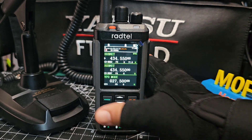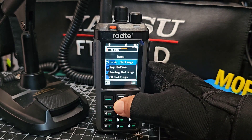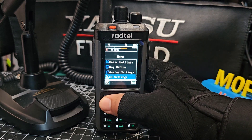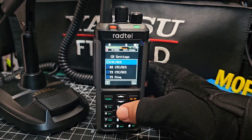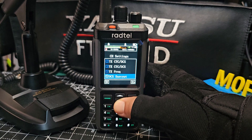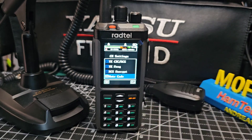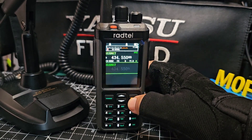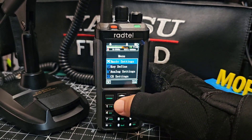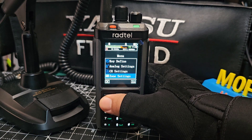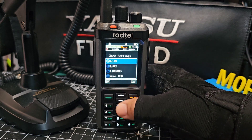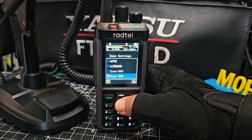So if we go to menu, then go down to zone settings — select zone — and now we've got zones that we've pre-named here. You can name them using the radio.